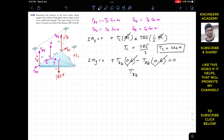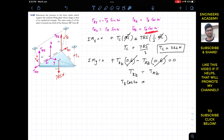Since TBz equals TB cos 20° and TAz equals TA cos 20°, and cos 20° cancels from both sides, we conclude that TA equals TB.